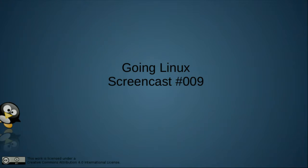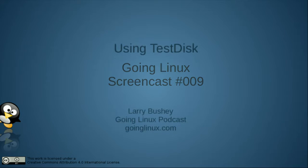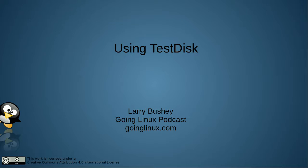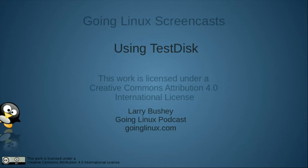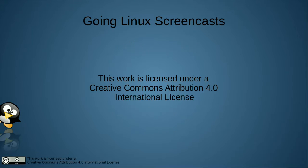Going Linux Screencast Number 9: Using Test Disk. Welcome to this Going Linux Screencast. I'm your host, Larry Bushey. In this screencast, we will be covering how to install and use Test Disk to recover disk partitions. This Going Linux Screencast is one in a series of screencasts produced by the Going Linux team as part of the Going Linux podcast.